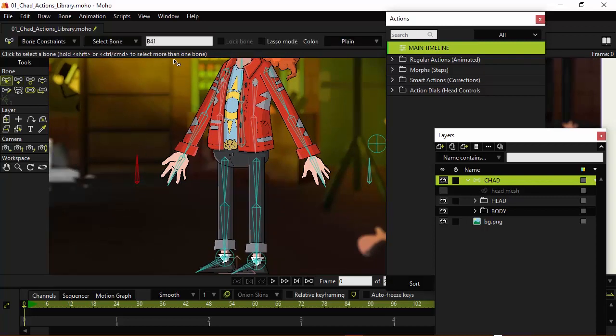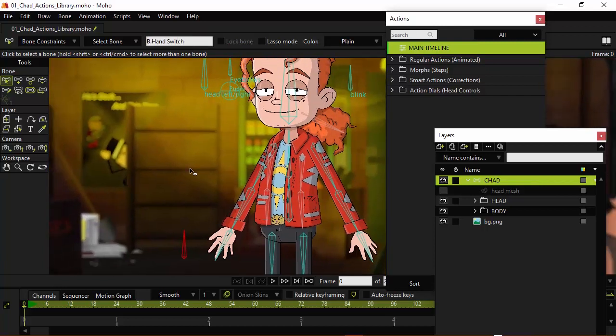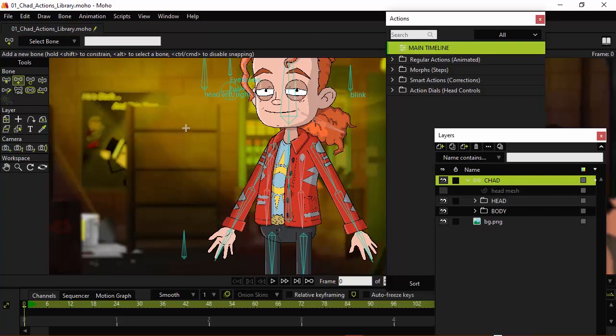So, here we're just going to name this one B.Hand switch, and then we have the mouth. And again, we were controlling this before with the switch panel. However, since we're working with a lot of dials anyway, I just find this to be a little bit more intuitive.